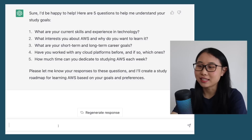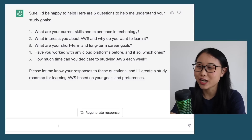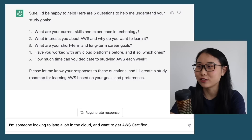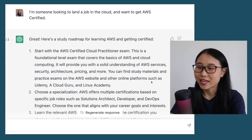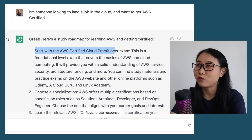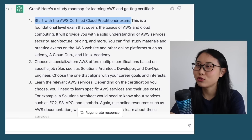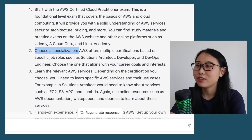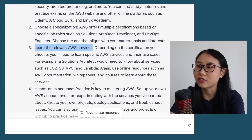I'd encourage you to properly answer these five questions, but for this video I'm just going to tell ChatGPT that I'm somewhat looking to land a job in the cloud and want to get AWS certified. Here's what ChatGPT is suggesting to me. Based on your own responses, the roadmap you get might be different. It recommends starting with the AWS Cloud Practitioner exam, then choosing a specialization, learning the relevant services, and doing some hands-on exercises.